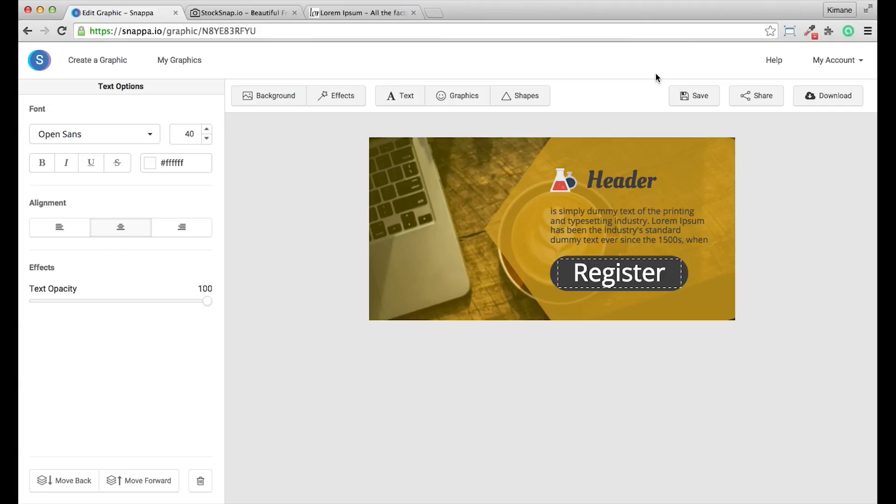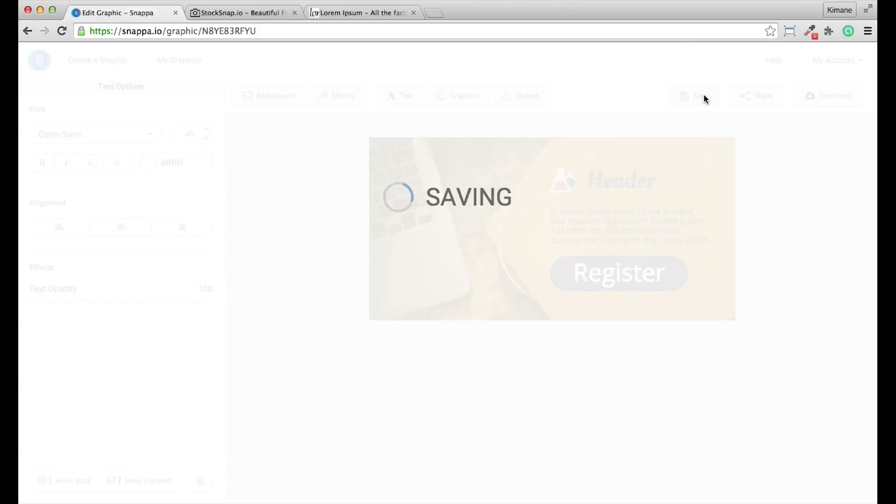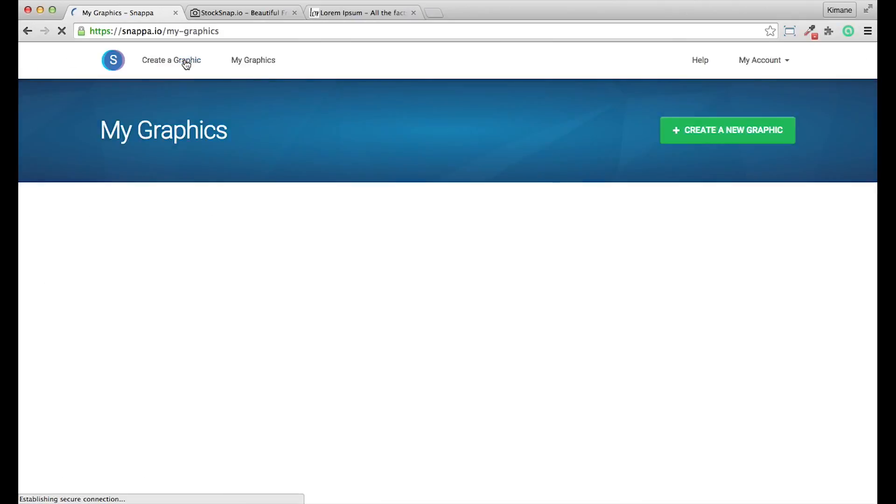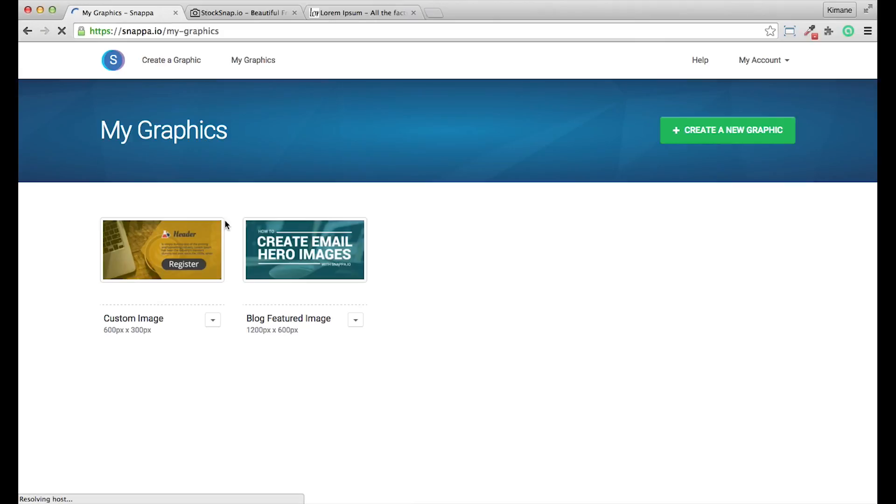And there you have it. You can also save your images if you want to come back to it later. And when you do this, it's actually saved in my graphics under the my graphics tab. Click here to go back to it.